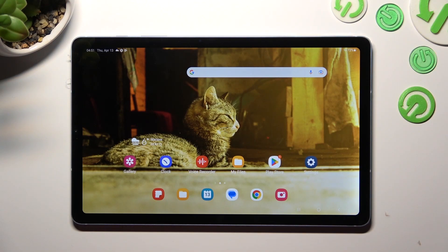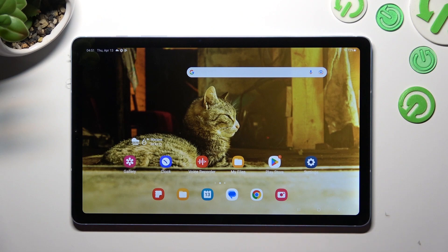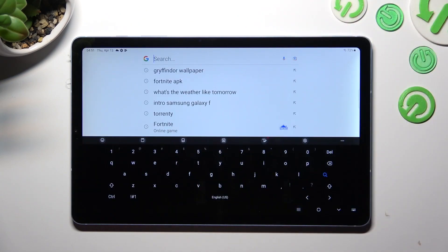Hi! In front of me is Samsung Galaxy Tab S6 Lite and today I would like to show you how you can change and customize the theme of your keyboard on this device.